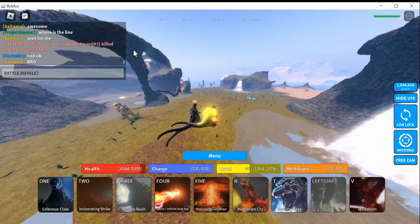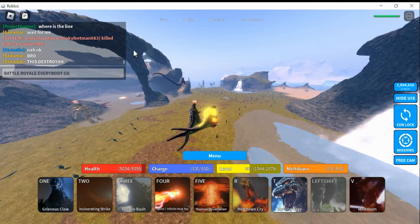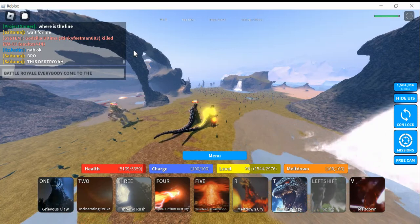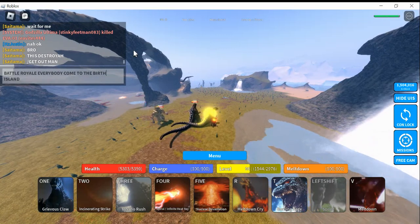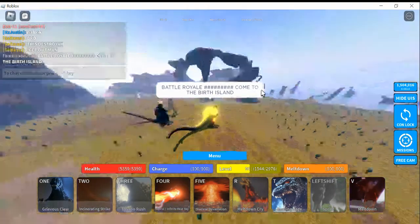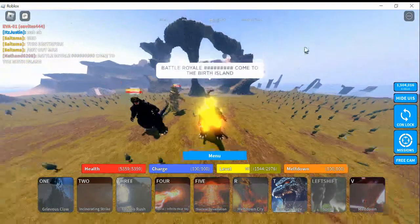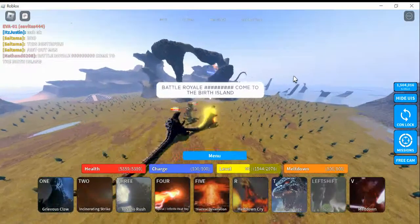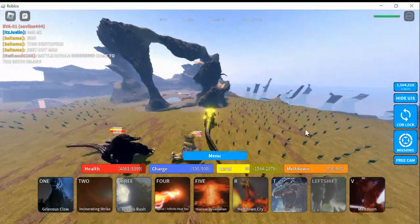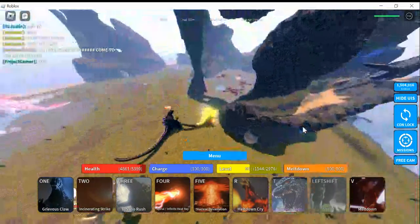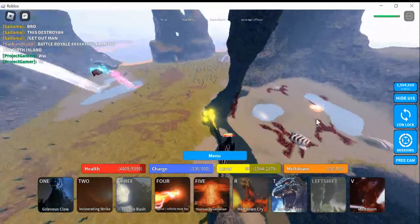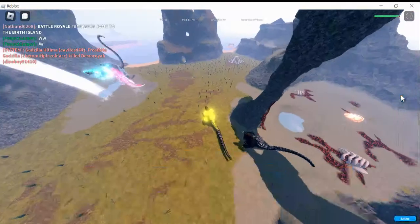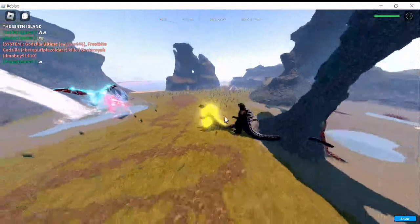Battle royale, everybody, come to the birth island. Battle royale, come to the birth island. I bet everybody won't stop fighting. You know what, we're not gonna do a tournament today, we're just gonna do a battle royale. Your first one is Godzilla, so I'm gonna be the host, watching everybody do a battle royale. Can you stop following me, Jesus Christ?